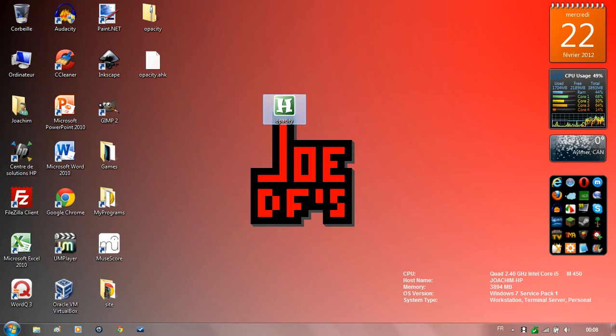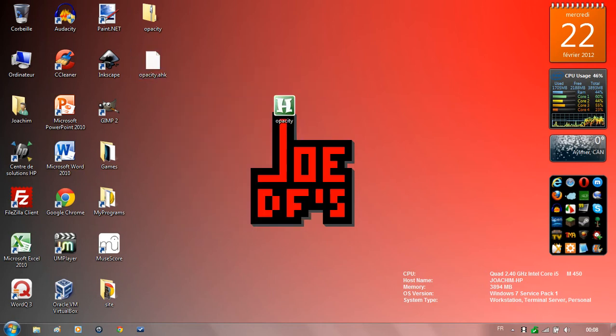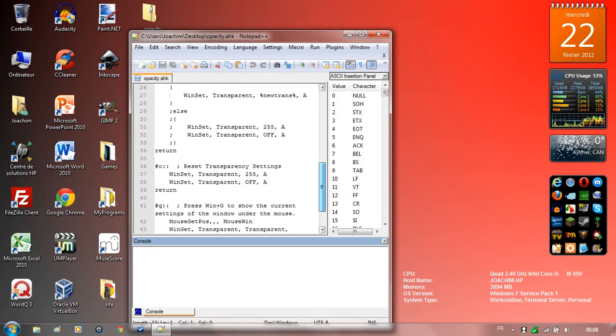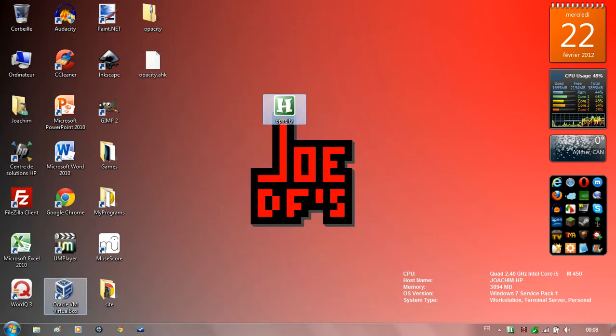There you go. Here's a script file. You can probably modify it, don't know, whatever. You can run it.